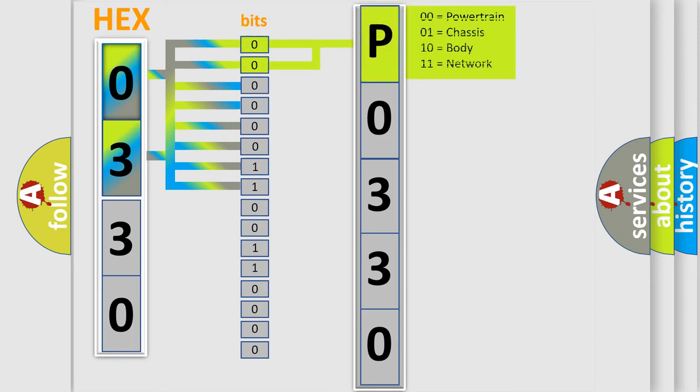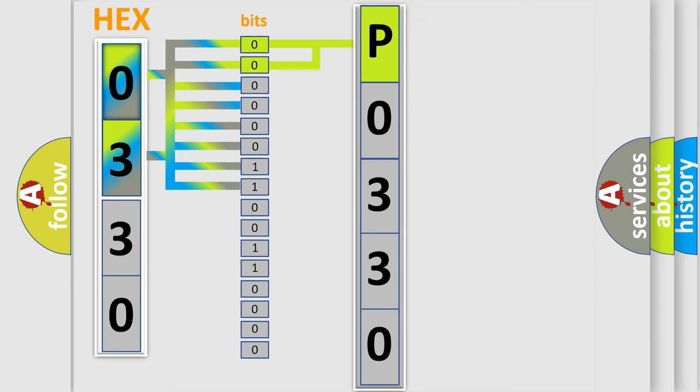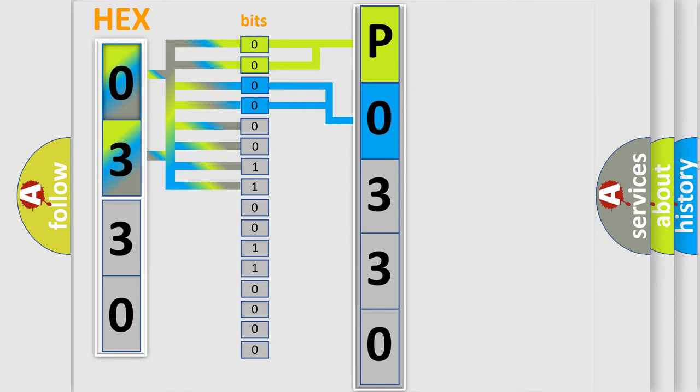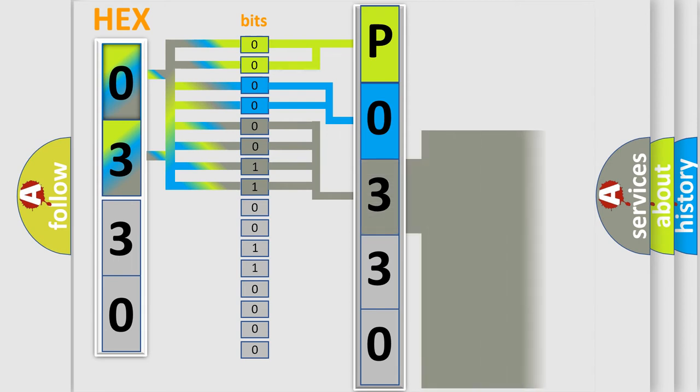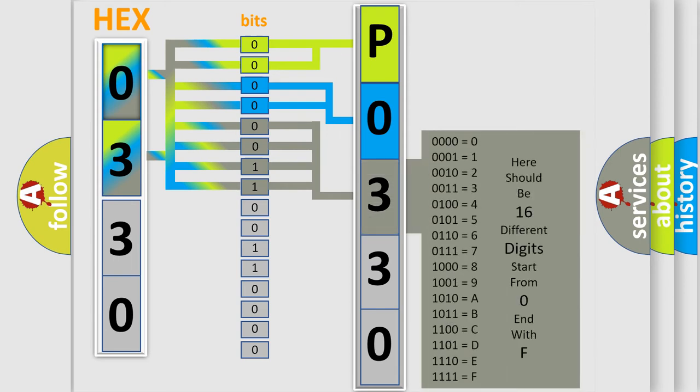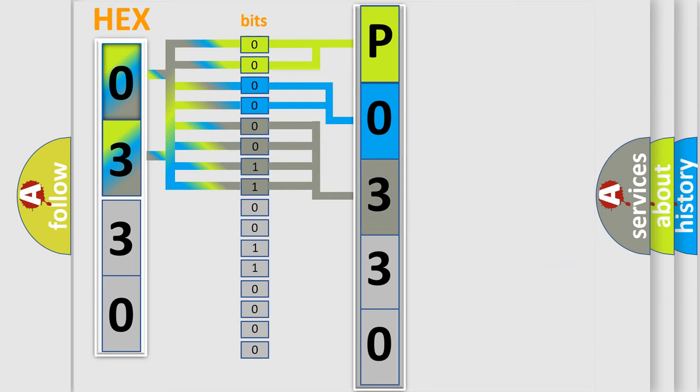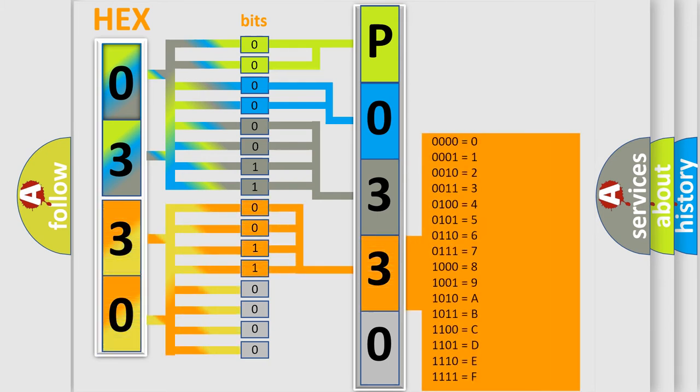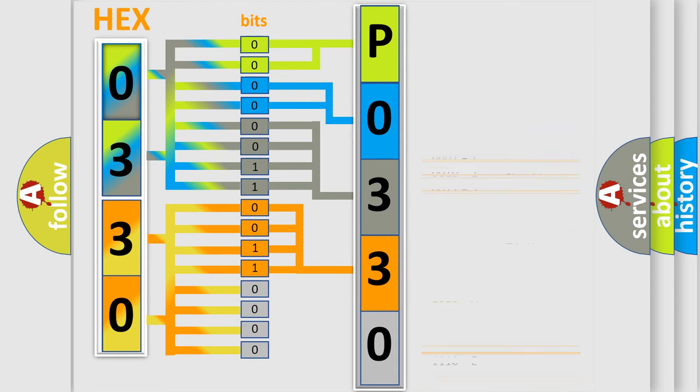By combining the first two bits, the basic character of the error code is expressed. The next two bits determine the second character. The last bit styles of the first byte define the third character of the code. The second byte is composed of eight bits. The first four bits determine the fourth character of the code, and the combination of the last four bits defines the fifth character.